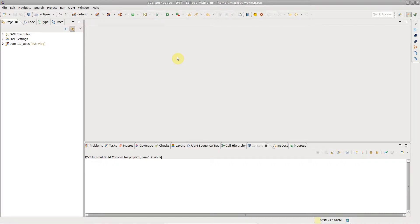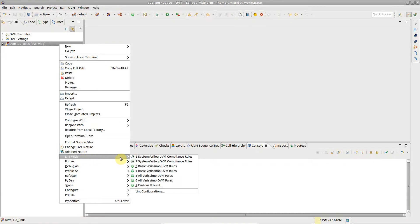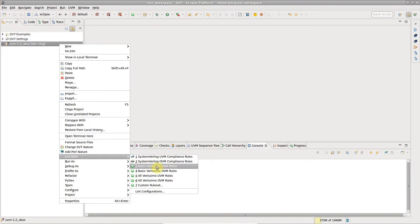To launch a Verissimo linting session from the DBT Eclipse IDE, right-click on a project, choose Lint With and select one of the predefined rule sets: UVM compliance rules, basic UVM rules, or all UVM rules.